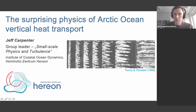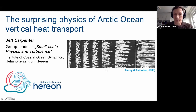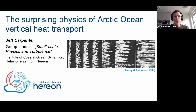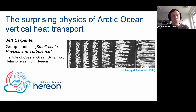I consider myself a physical oceanographer now, but my background is very much in fluid mechanics and something I'm always doing as an oceanographer as well. I lead a small group here at this institute in Germany. We focus on small-scale physics and turbulence, mostly in a coastal oceanography setting.